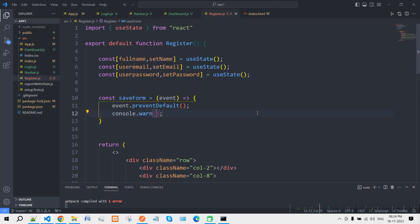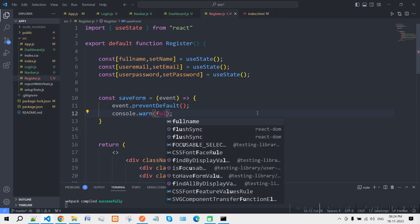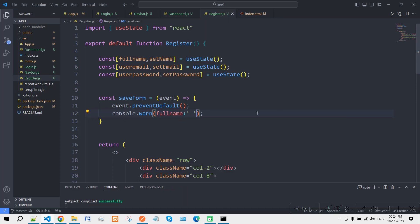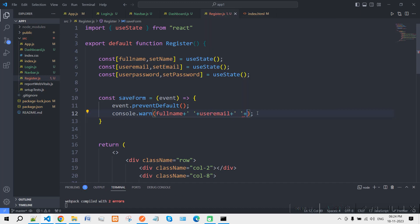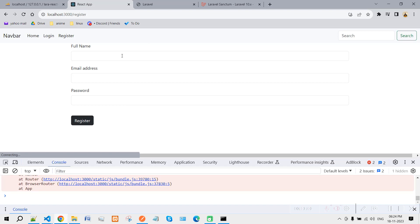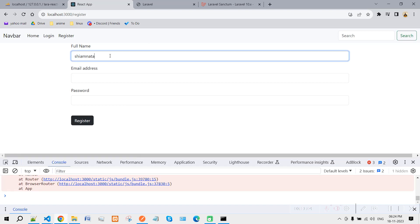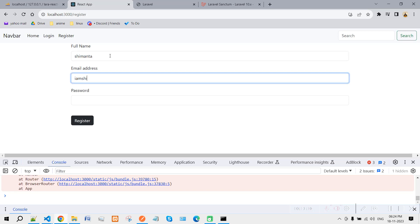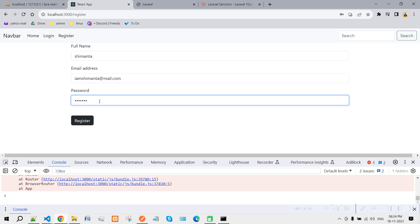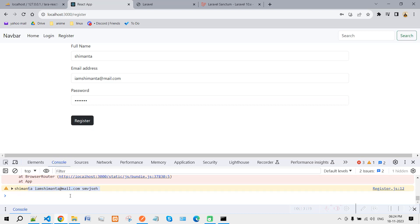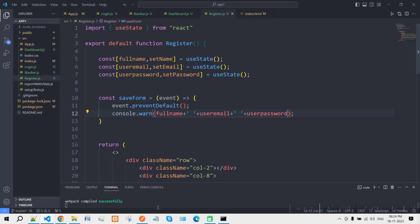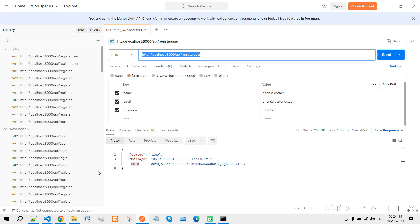Update the state references for 'fullName', 'userEmail', and 'userPassword' in the form fields as well. Let's check that the form is still working — entering name 'Simantya', email 'simantya@mail.com', and a password. Clicking Register prints the output correctly, so the form is working fine.